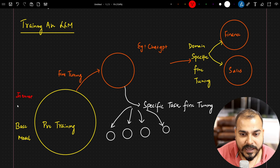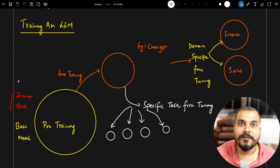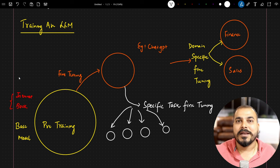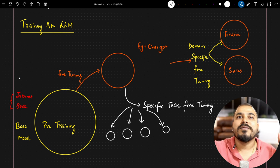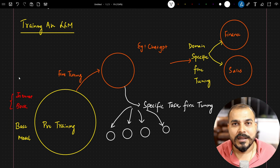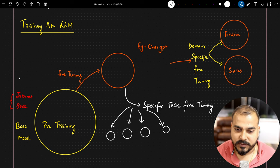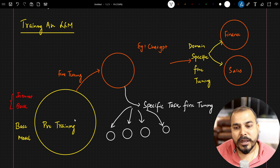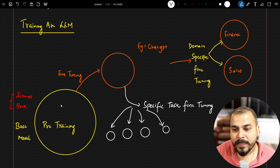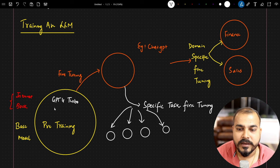GPT-4 Turbo is trained with a huge amount of data. The data sources will be the internet, books, and multiple sources. All these models — they may say it supports 1.5 million tokens, trained with this many number of words or tokens. What happens is that all these models, to predict the next word, will have the context of all those tokens and then give you the response. So all these are basically base models, also called pre-trained models. Examples: GPT-4, GPT-4 Turbo, GPT-3, GPT-3.5.